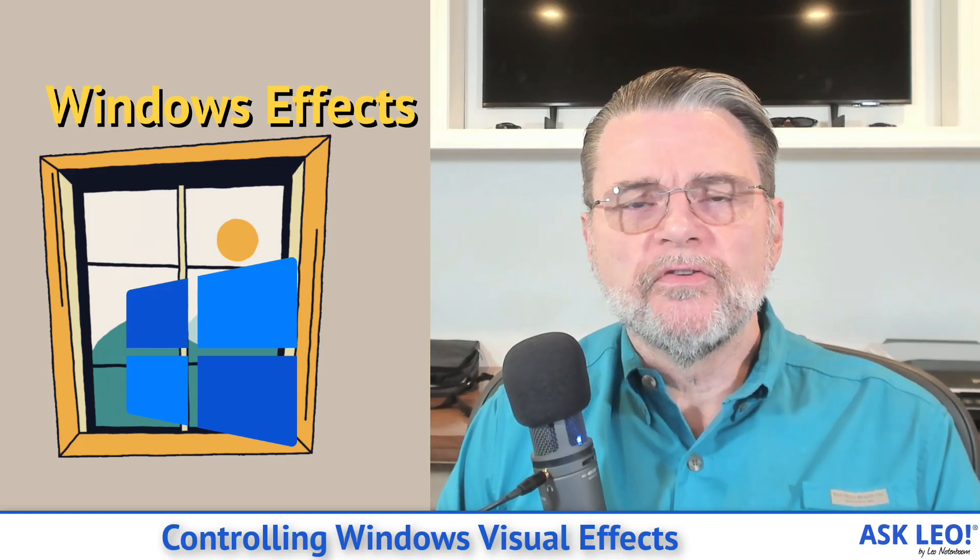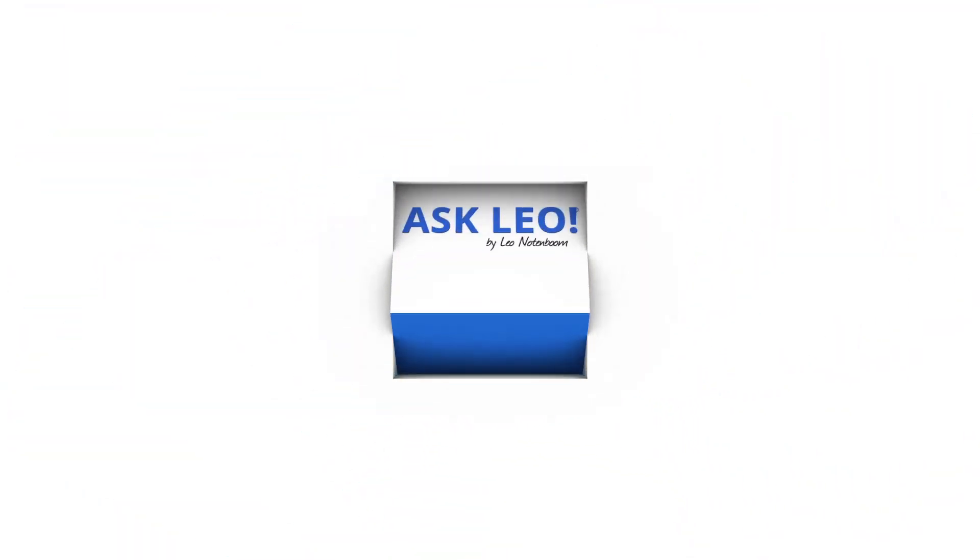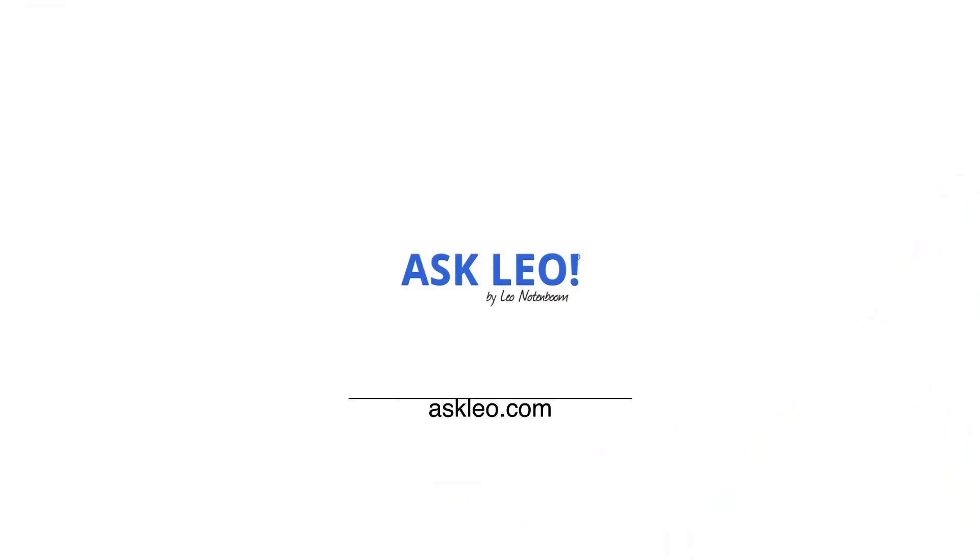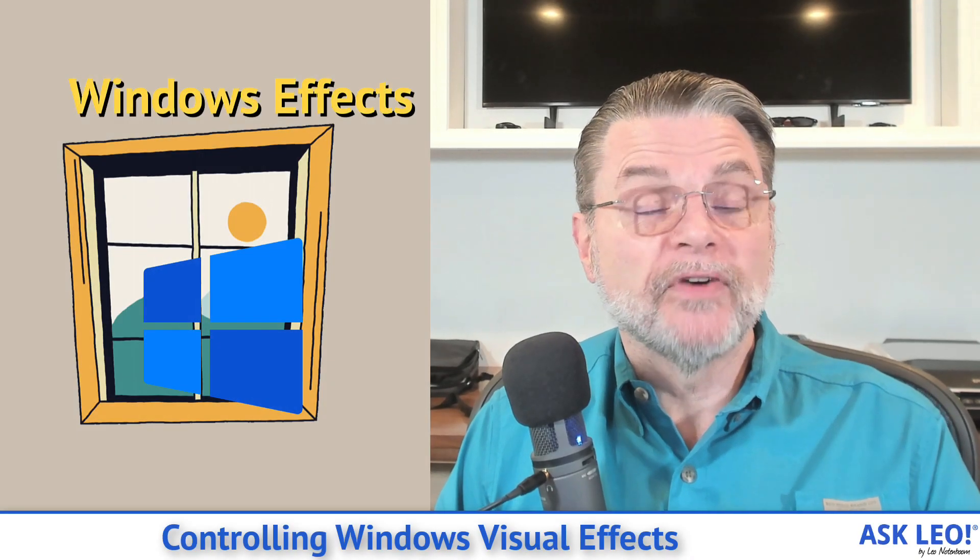Controlling Windows Visual Effects. Hi, everyone. Leo Notenboom here for askleo.com.